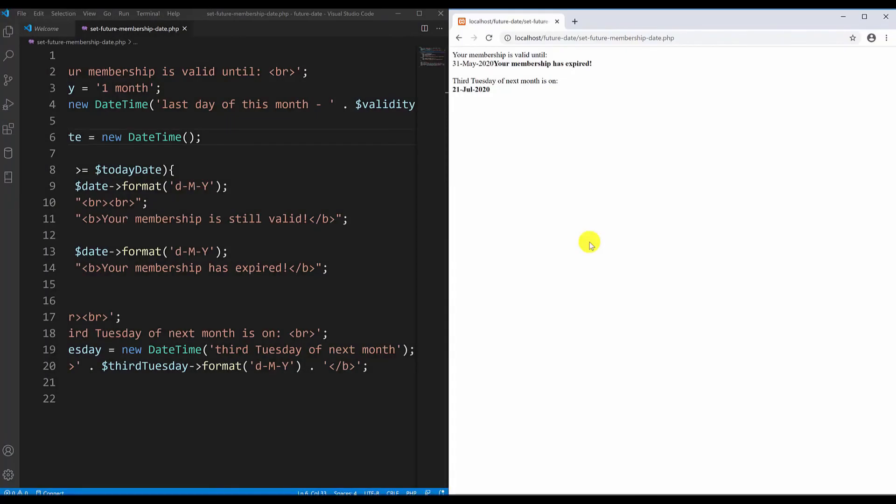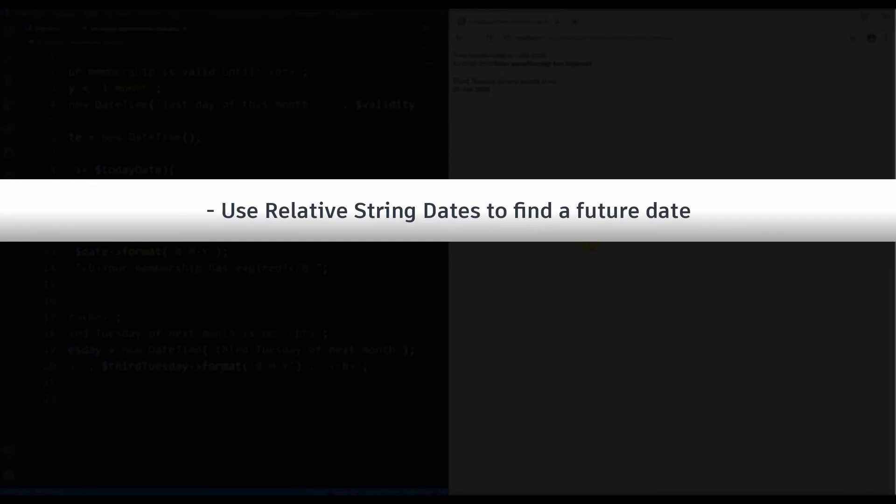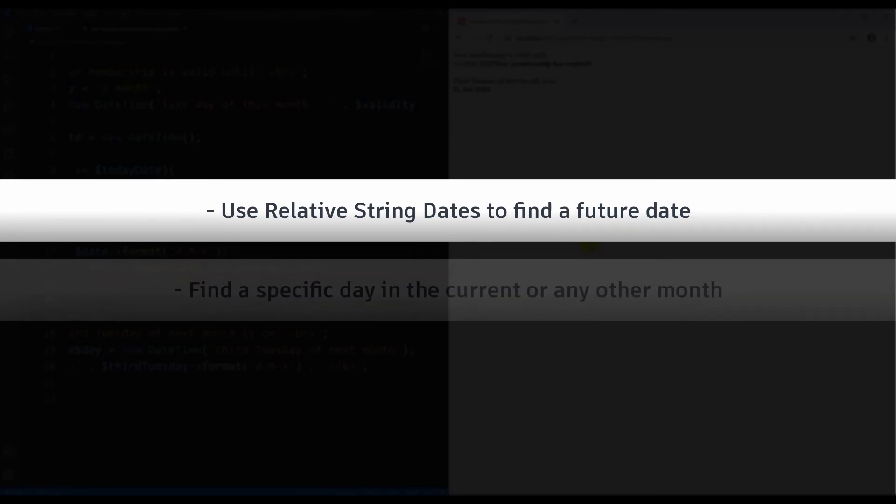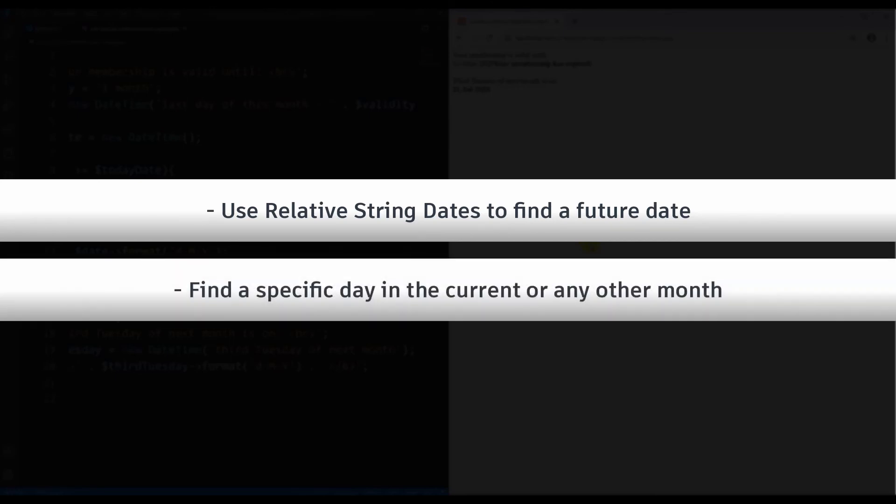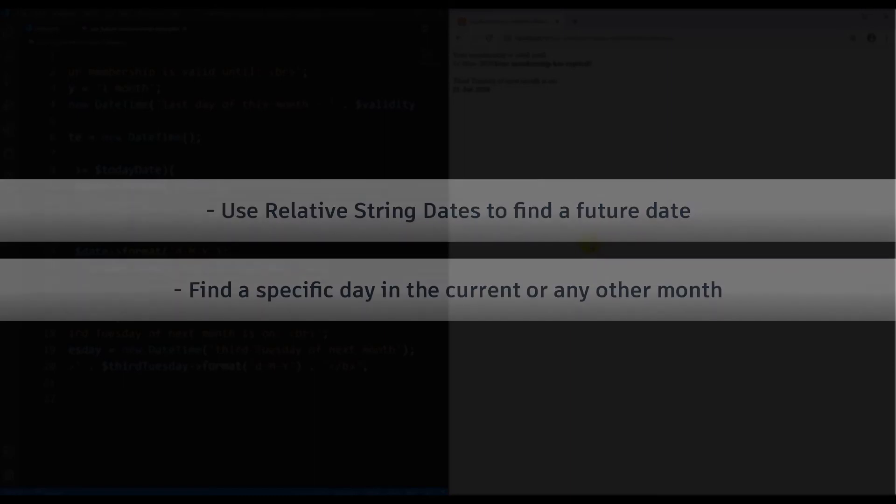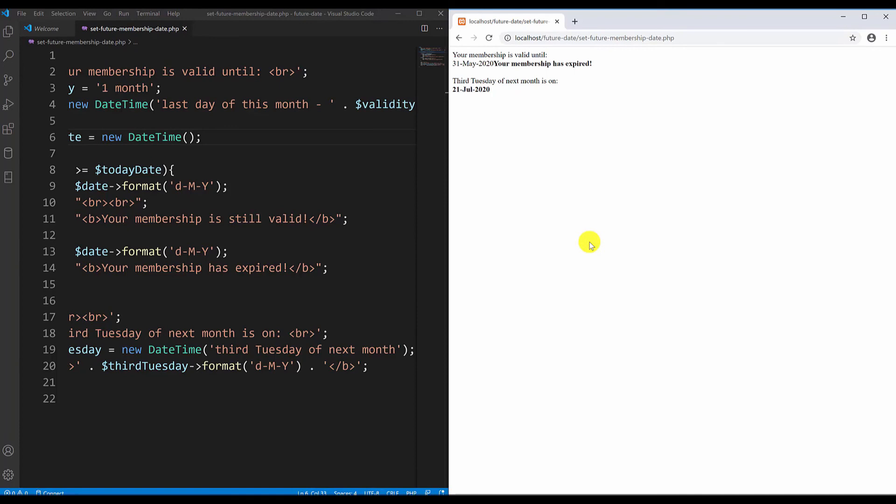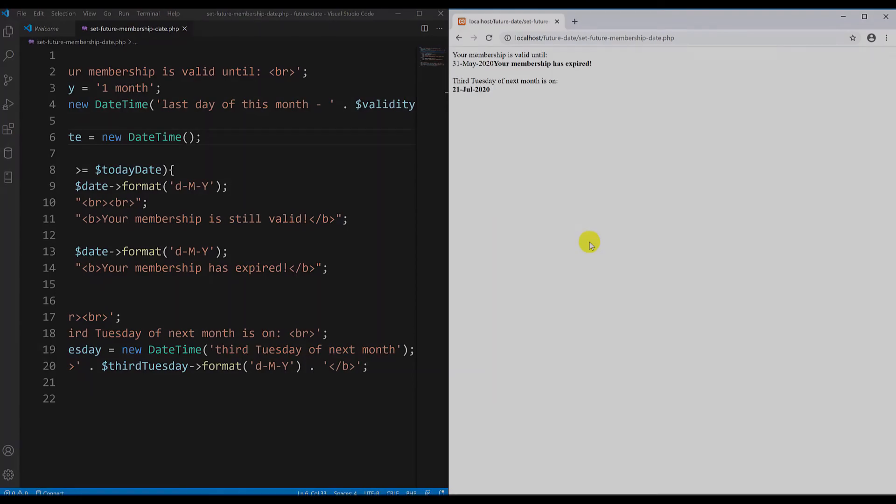Okay guys, so this example can be useful in many cases whenever you want to find a future date that you want to save, like future date for membership, or like the second example to find a specific day in the future month or future year. There are many other ways to do this, but using relative string dates gives us a very intuitive way to do this. Just remember to write the exact syntax and don't make any errors there. Hopefully this will be very useful in your next PHP project.